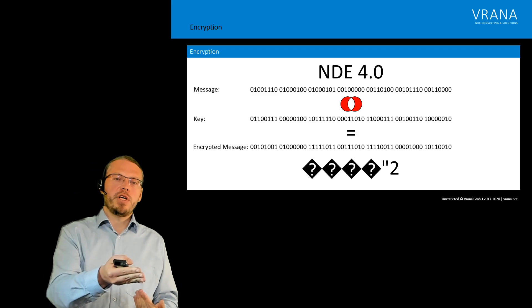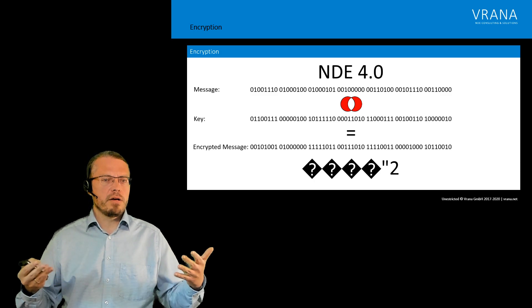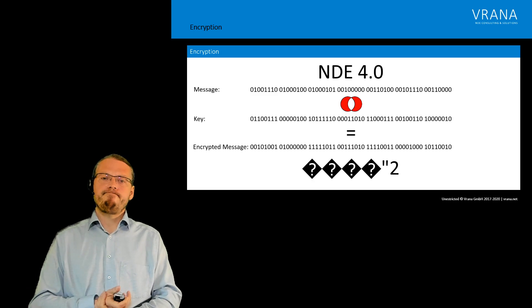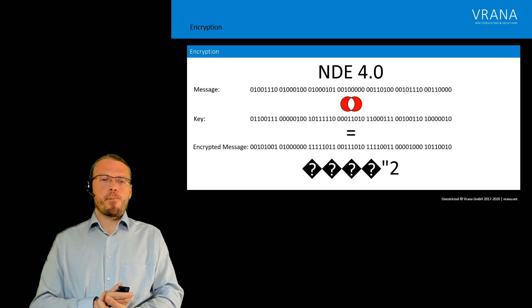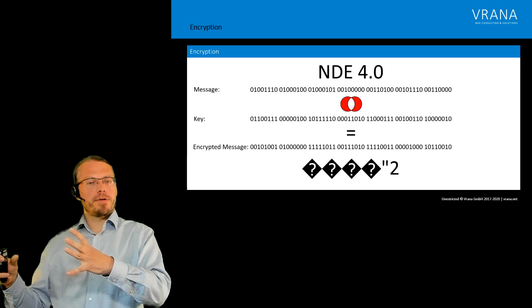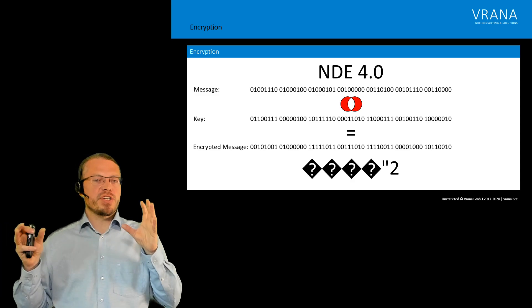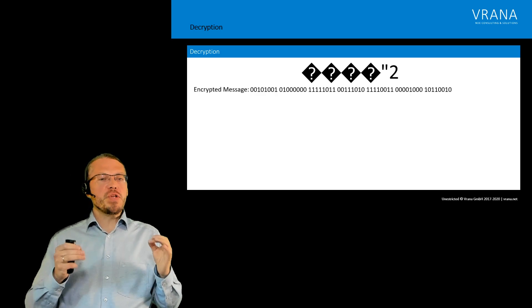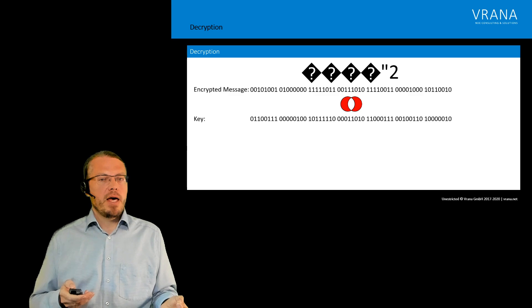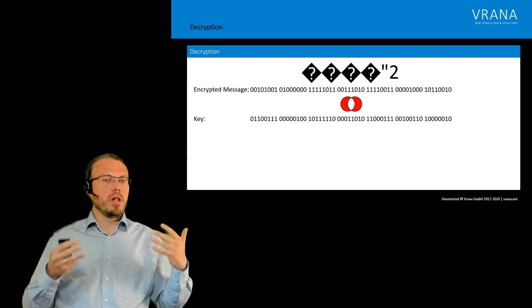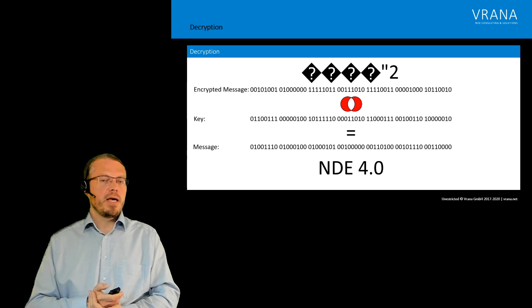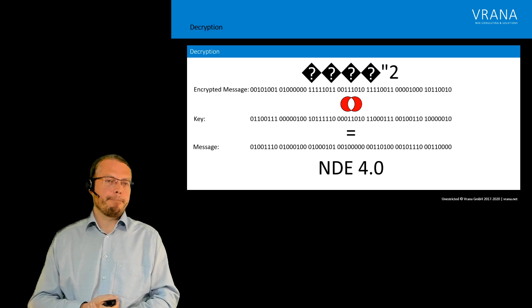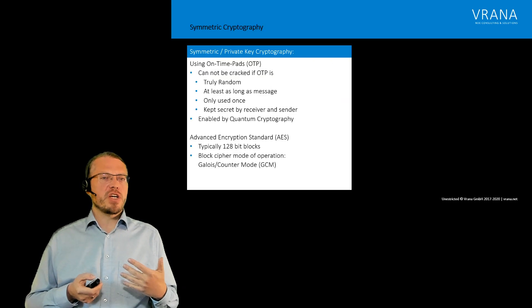And you see down here the virtual or the real representation of that encrypted message which we can read now. That's the message which you send to your receiver. Now what the receiver does, the receiver takes this message and he also has to know the key, and then he does a bytewise XOR operation again on all of that encrypted message, and finally he receives NDE 4.0.